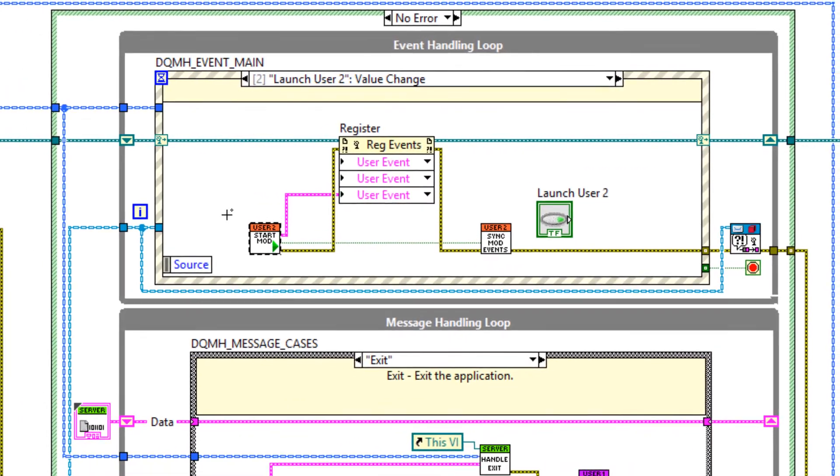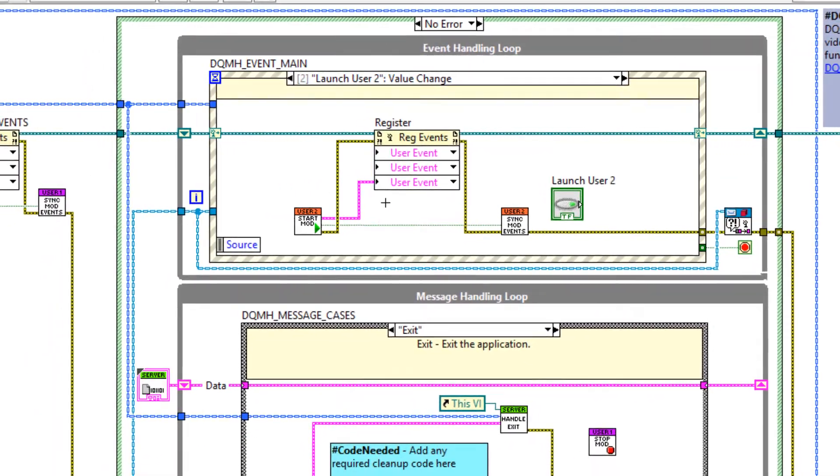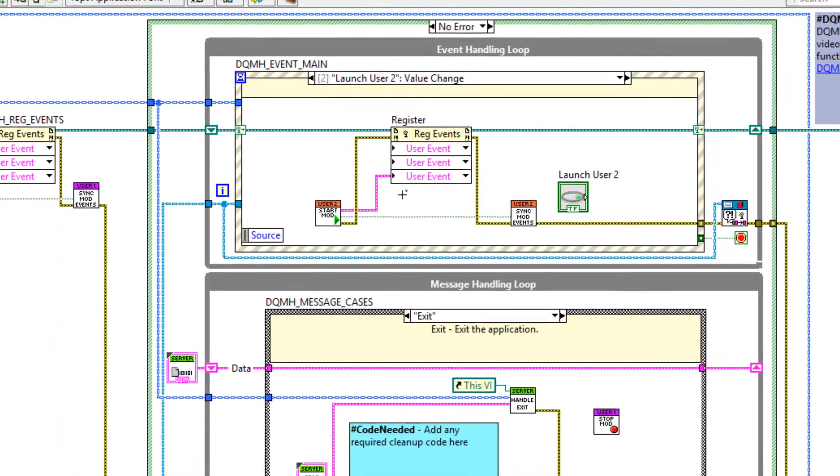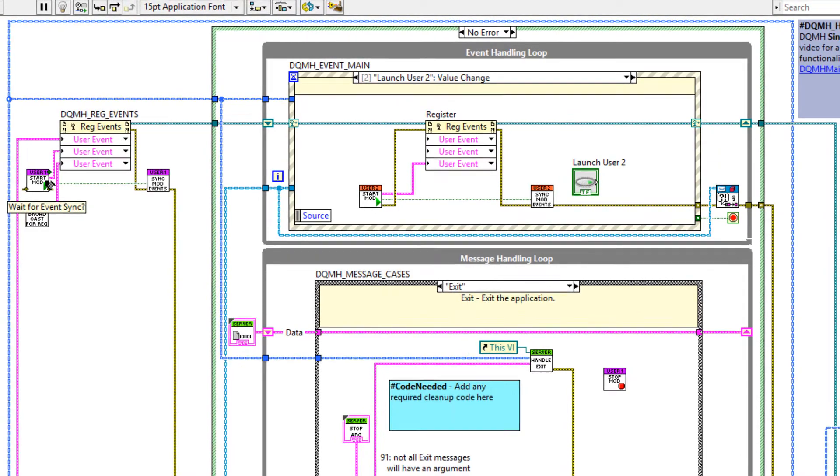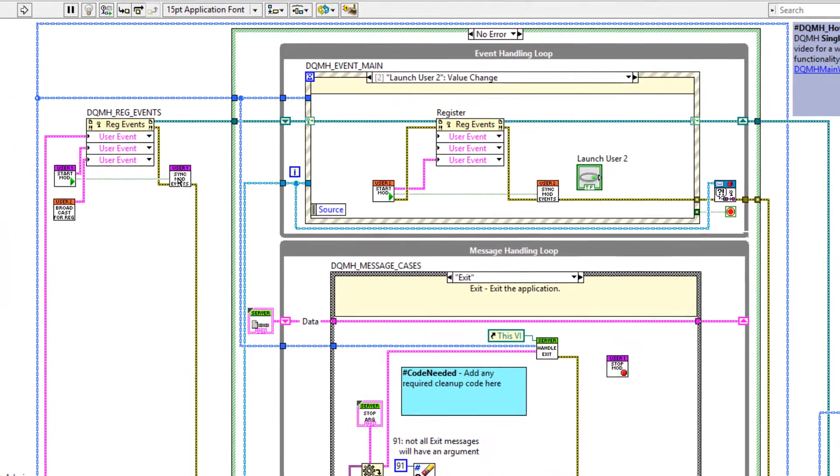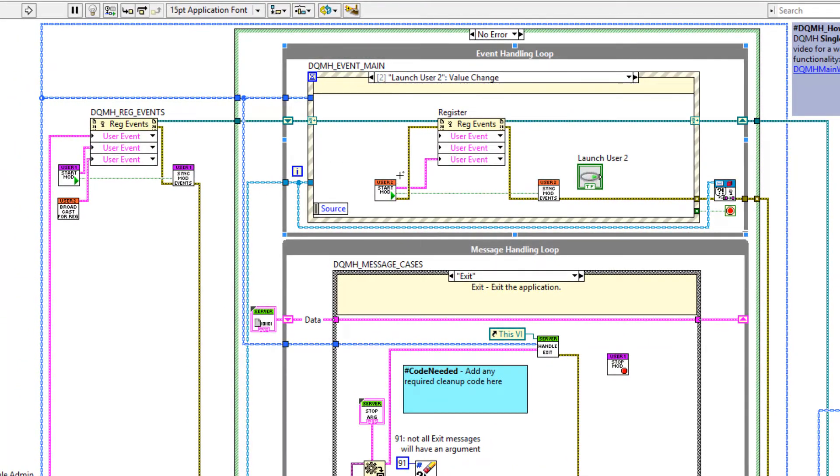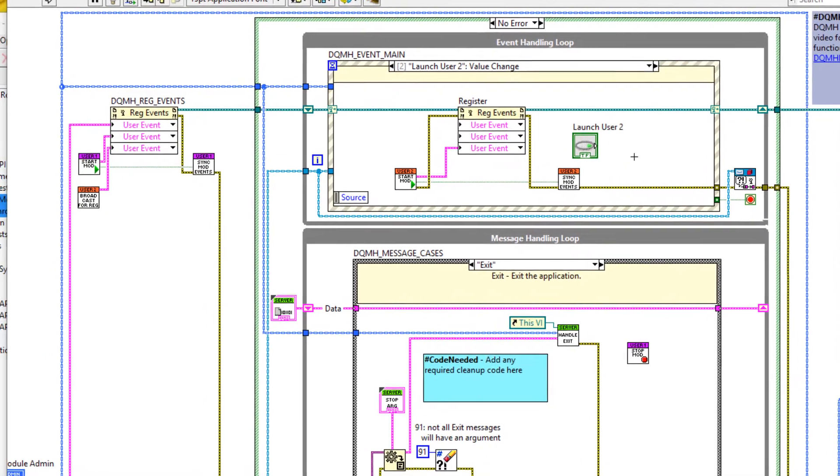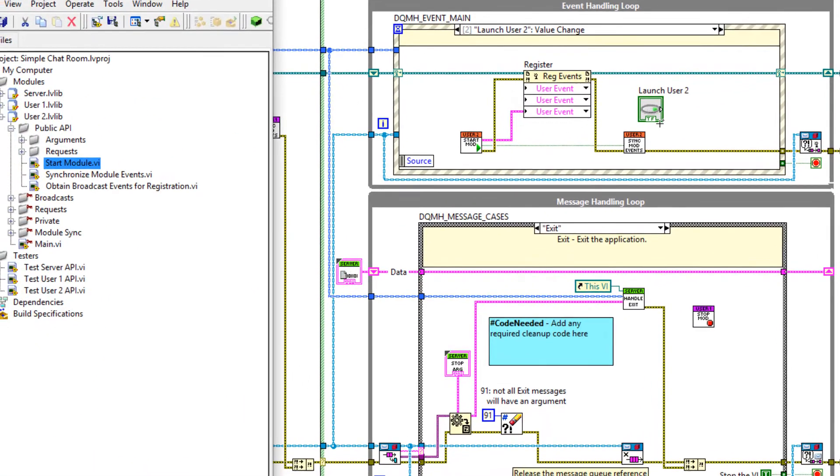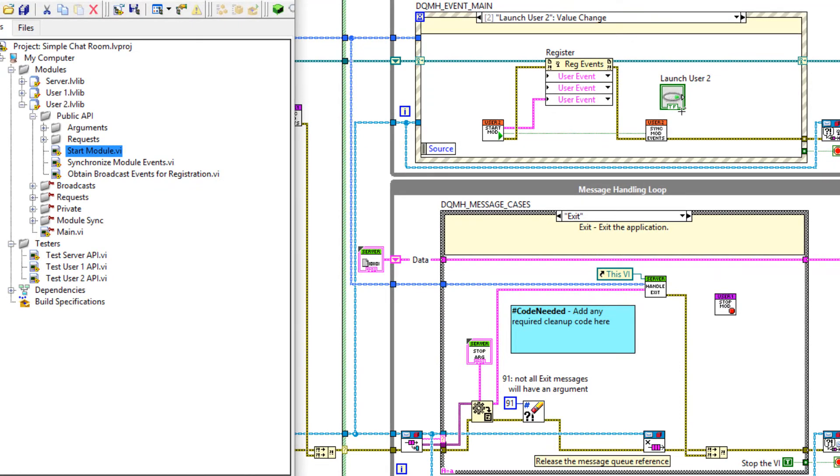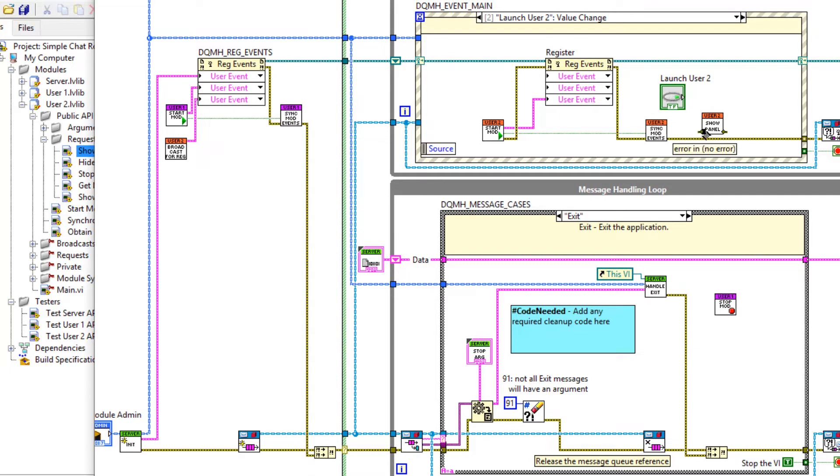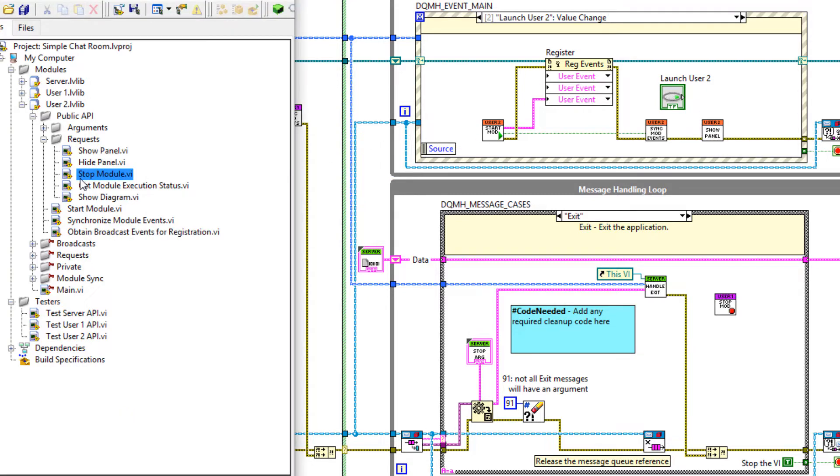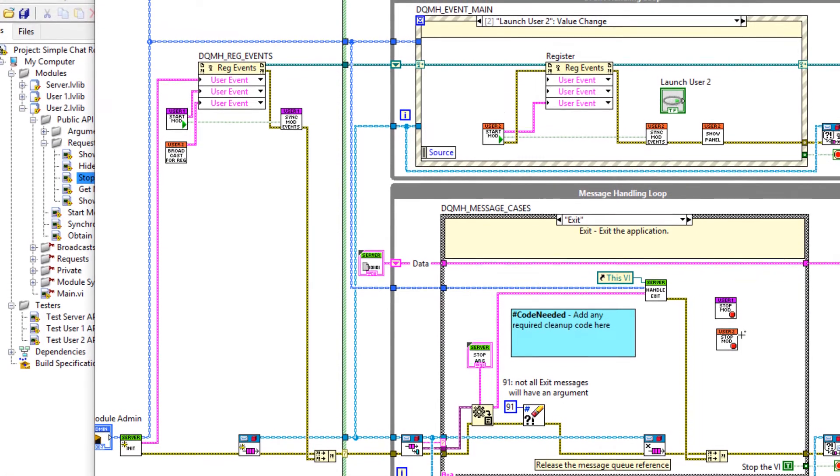There we go. So when we run server now, user one is going to be launched, but user two will only be launched when we click launch user two. However, before we launch these, we must remember to show the front panel and then gracefully stop the module as well. So let's head over to requests. We can show the panel here. And then stop the module in the exit case. And click save.